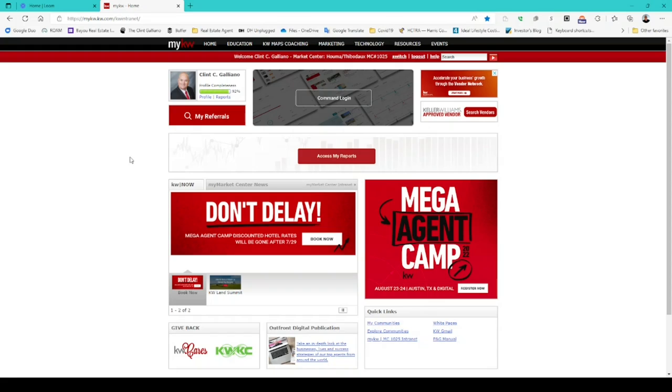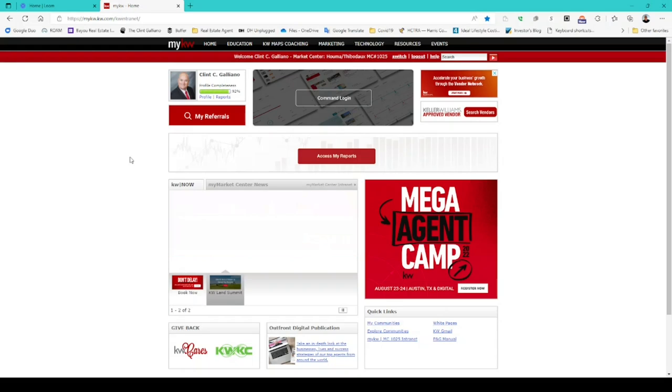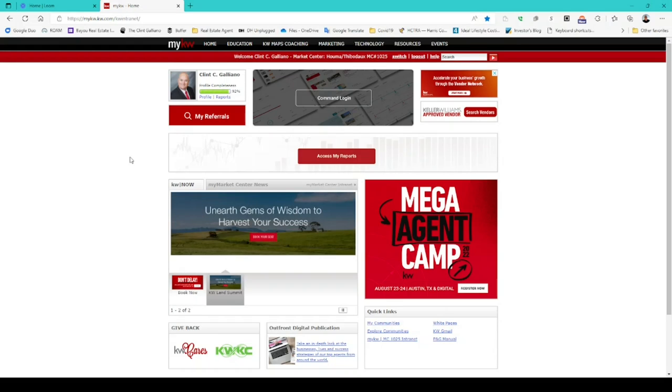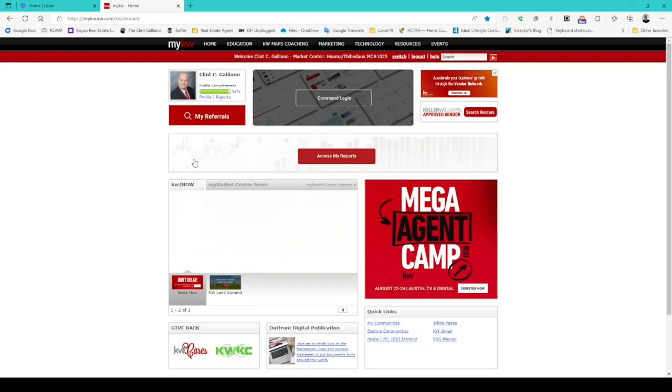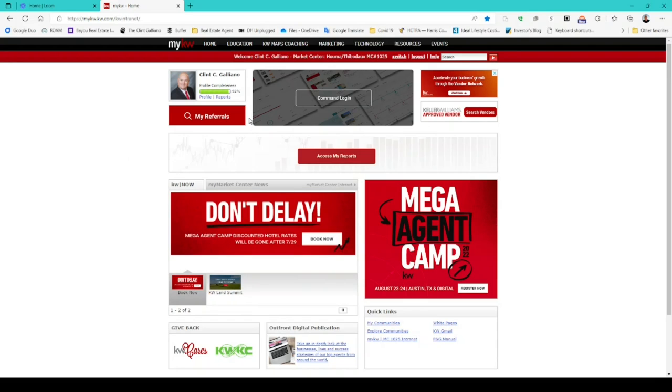If you're already logged into Command in another tab, it will go directly to this page. If you're not, it will ask you to log in using your Command credentials.